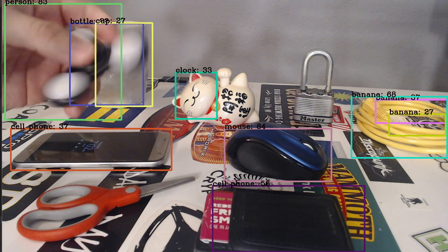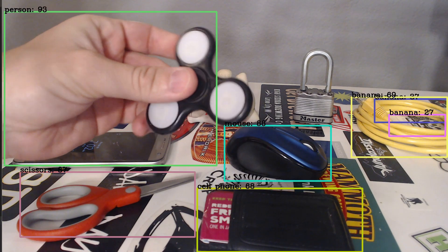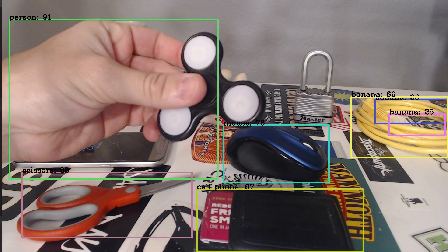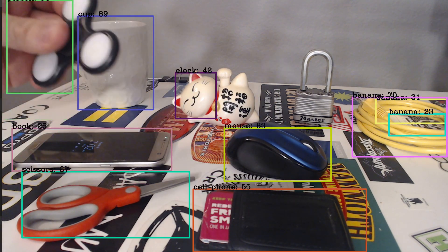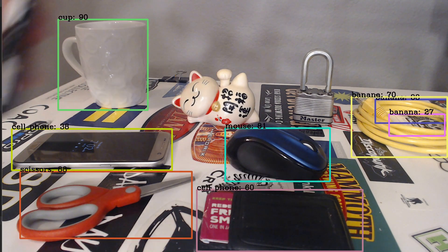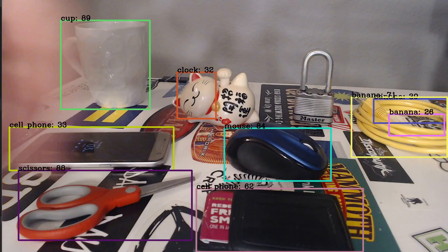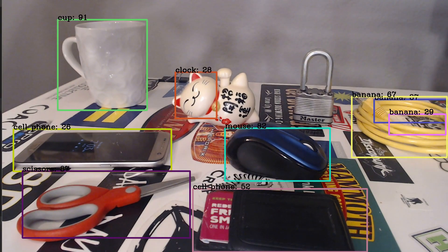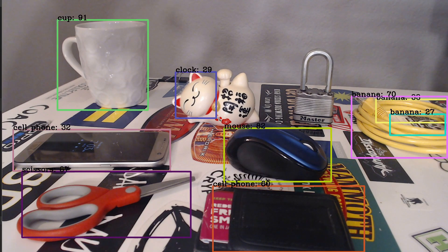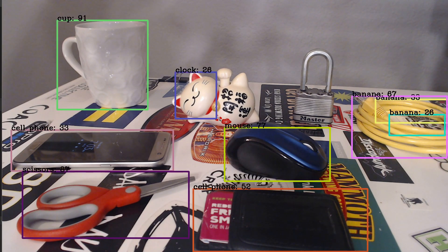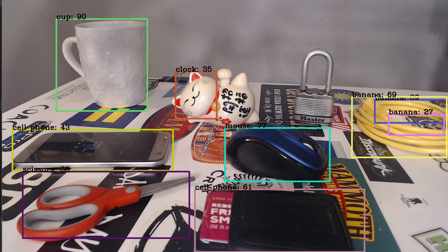It's not getting the fidget spinner - sometimes it thinks it's scissors or a cell phone, and my wallet it thinks is a cell phone. But anyways, it's doing a pretty good job. In this video I'm going to show you how to get all this set up with your webcam. So let's get started.